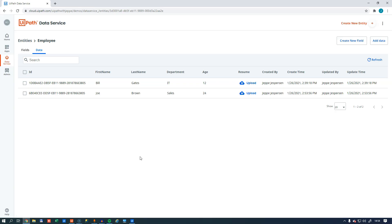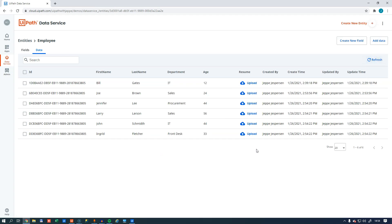There we go. If we go into our data and do a refresh, we can see that now the data is in here. We can also see that we can upload the resume in here using the upload link. Or we could have created an upload or a file object in our automation and added that to the employee object, just like we added values to the other fields. So this is a very simple example of how to use the data service.